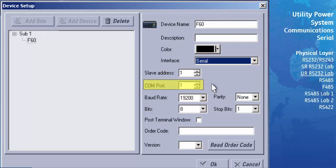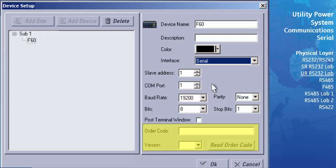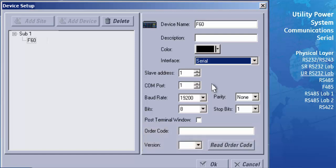In the Comm port field, select the communication port of your computer that the serial cable is connected to. The Comm port we are using is Comm 1, so we will leave this at the default. The baud rate of the front panel is always 19,200 bits per second, so select 19,200 from the baud rate pull-down menu. Press the Read Order Code button and URPC will automatically retrieve the order code and firmware version and enter it in the appropriate fields. Press the OK button.